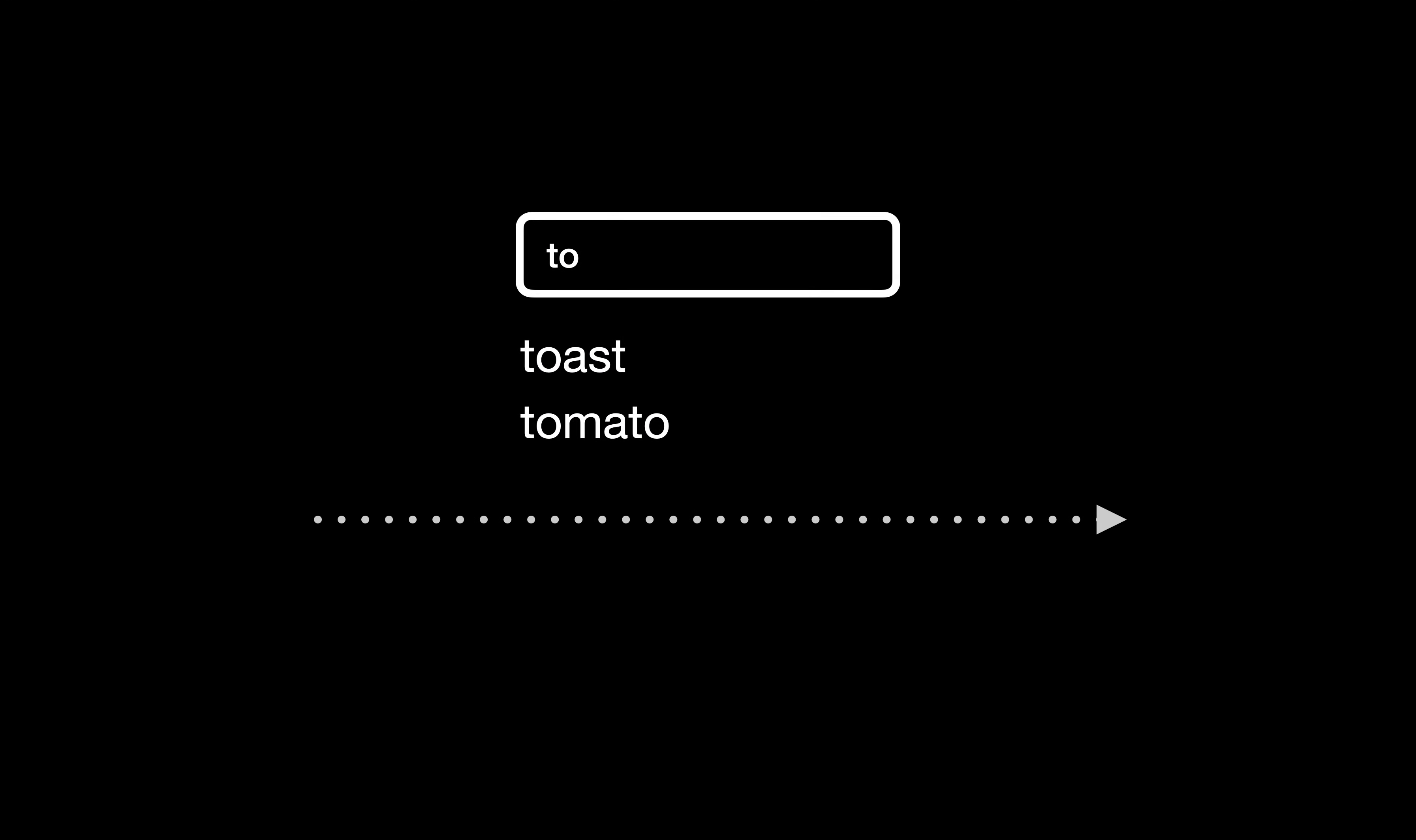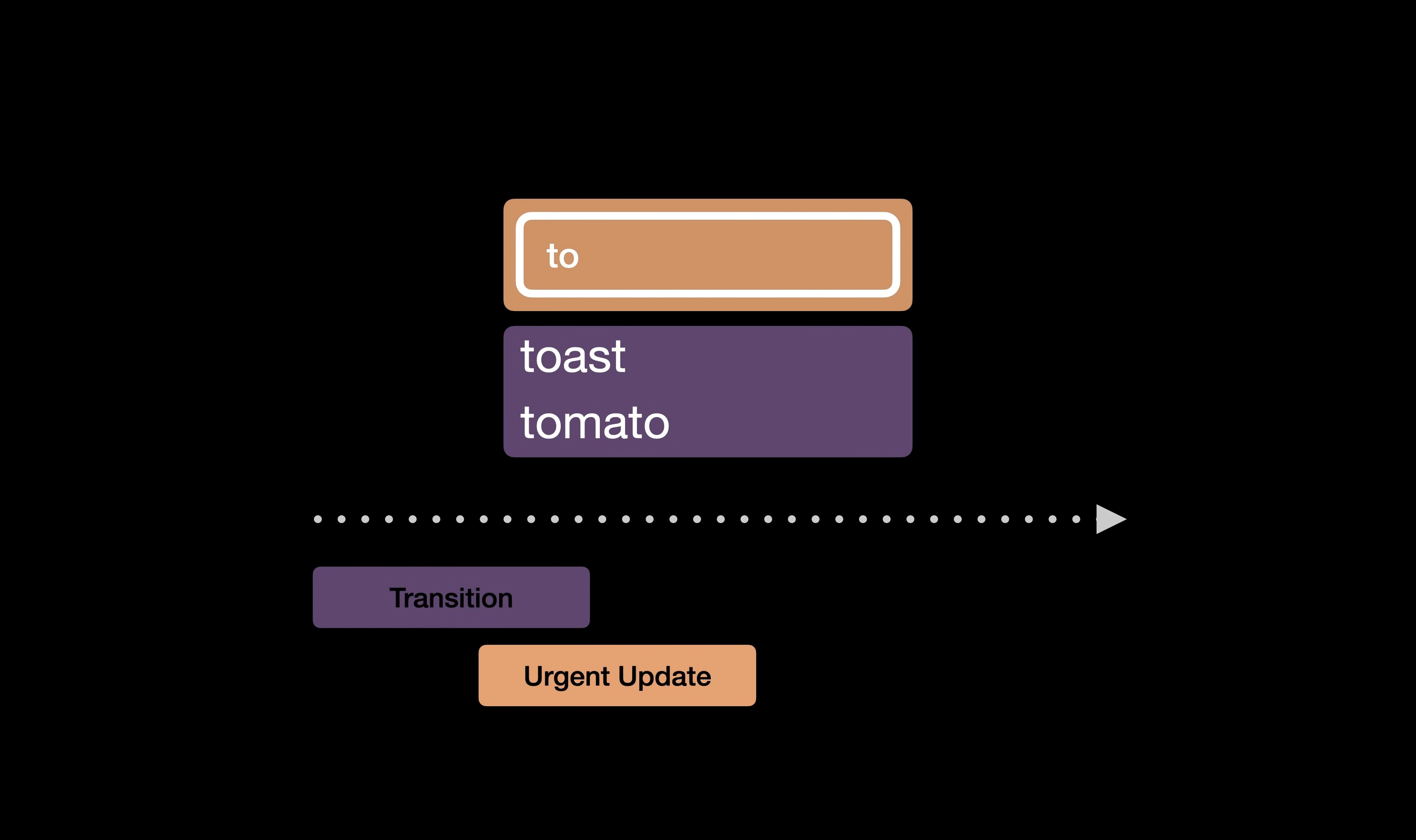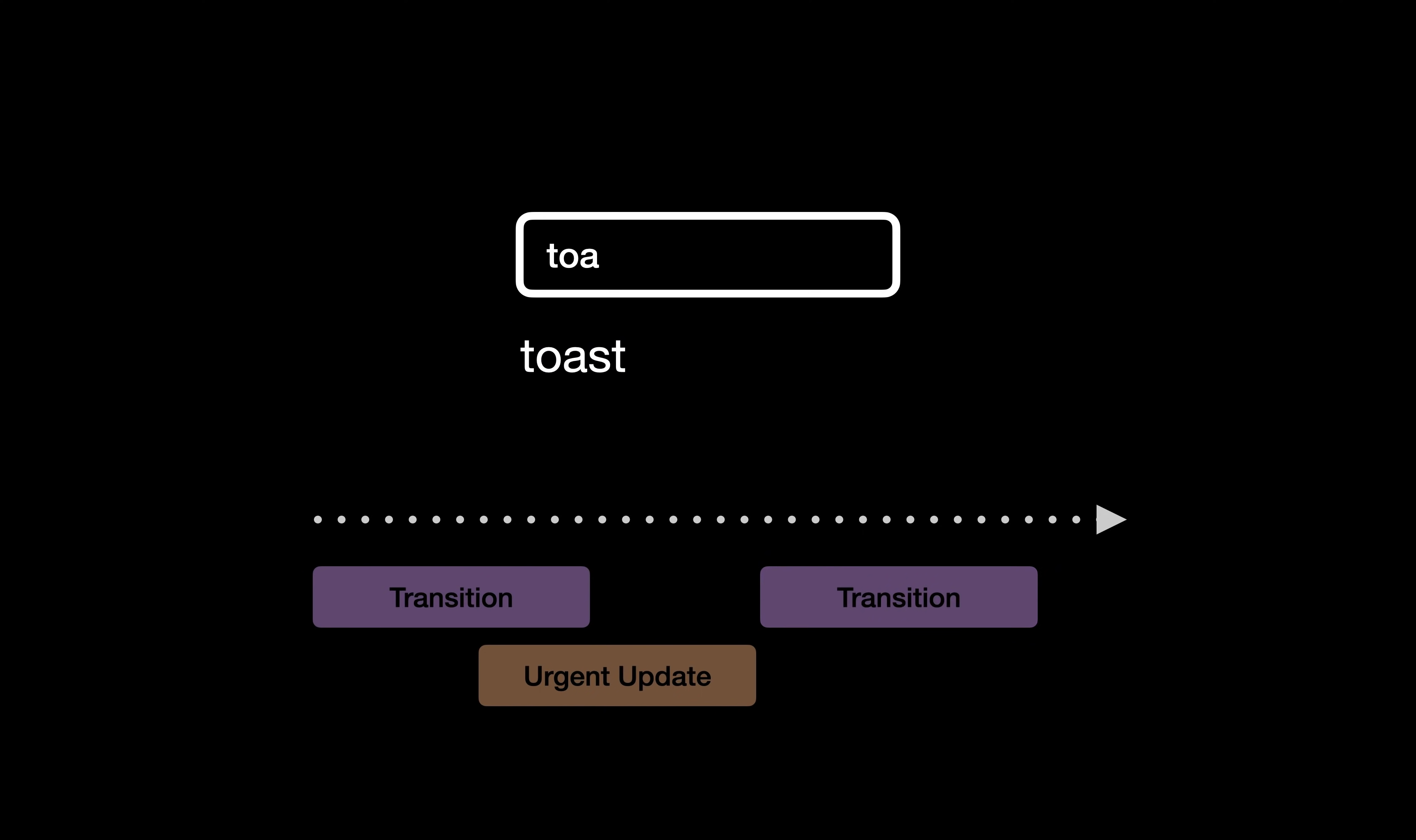Transitions can be interrupted by urgent updates and previous transitions that are no longer relevant will be dismissed. This allows the user interface to only show its most up-to-date state and skips secondary updates transitions that might be slower to compute and sometimes return intermediate states that are irrelevant.